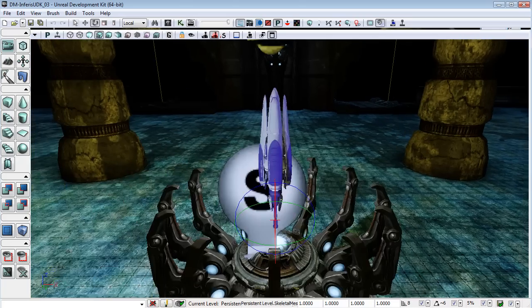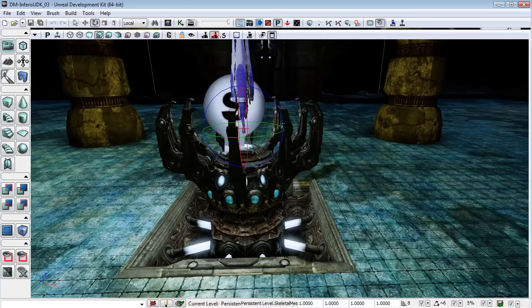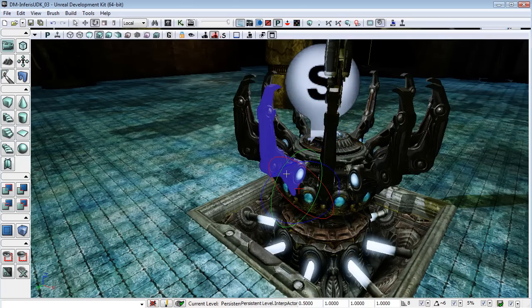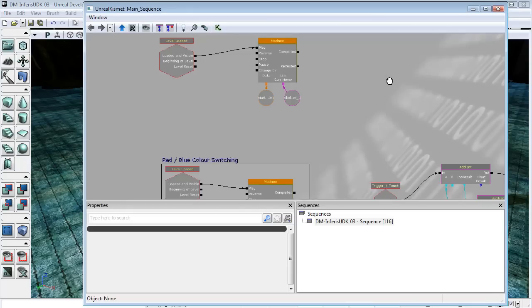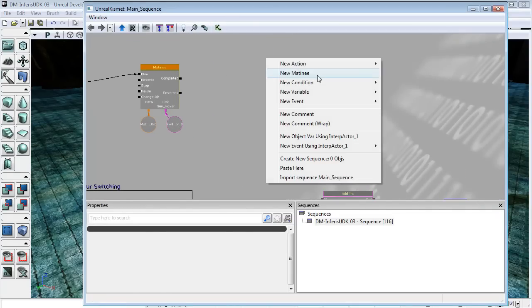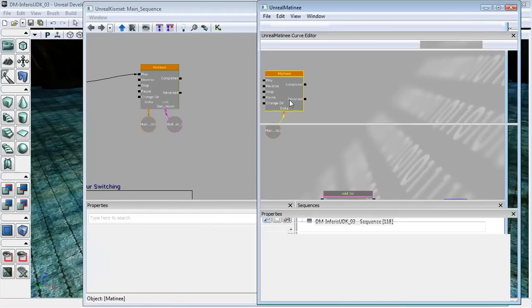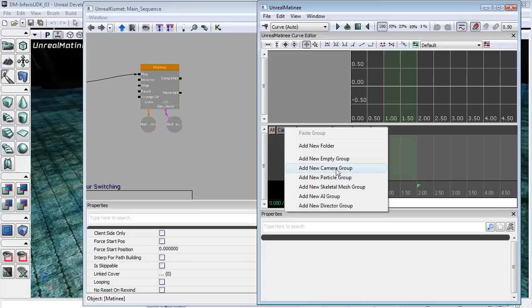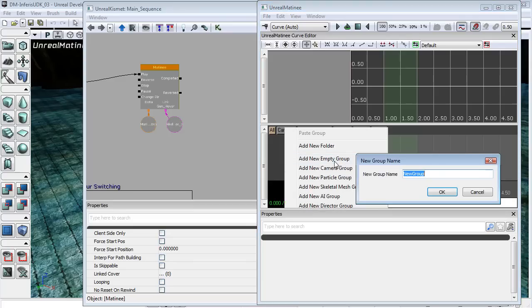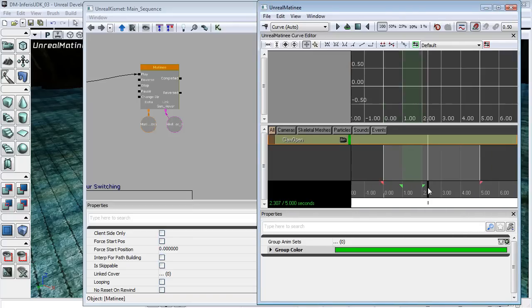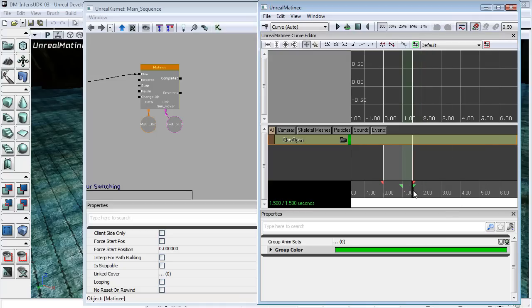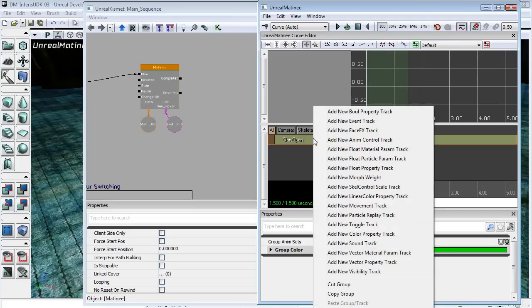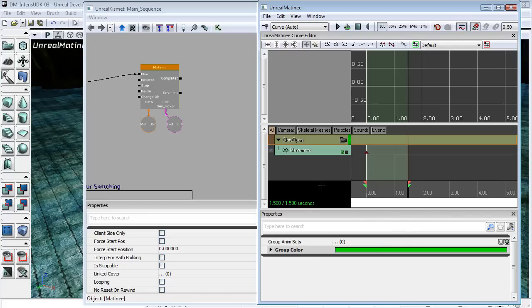So what I'm going to do is, I will just select one of these, and in Kismet, I'm just going to add a new matinee. And you should be getting fairly familiar with the process now. And this is going to be called ClawOpen. And now the actual duration of this, I want this set to one and a half seconds should do it.